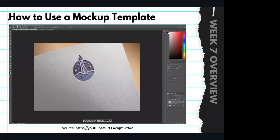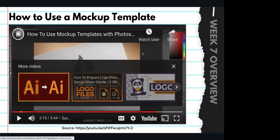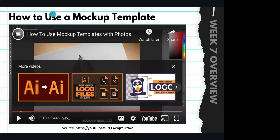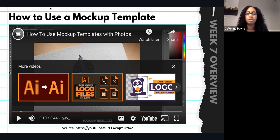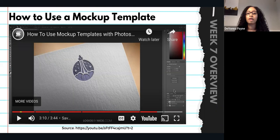That's how easy it is to make your designs have a real-world look and feel using these mock-up templates. So it is that simple — you're going to drag and drop, click the smart object, drag and drop your design within that smart object, click X, hit save, and you'll be able to view your mock-up.